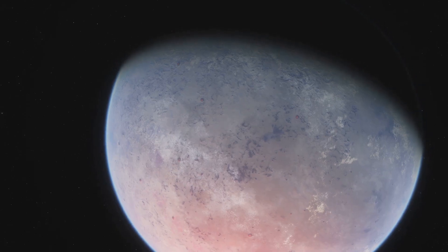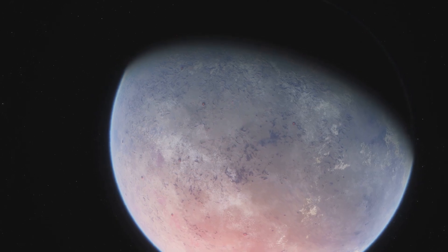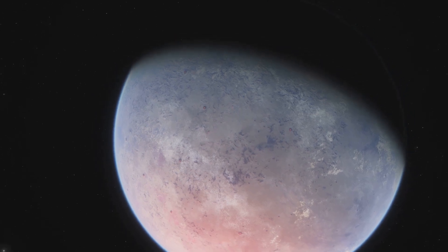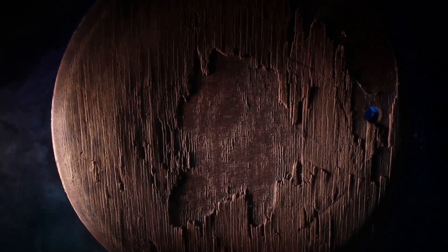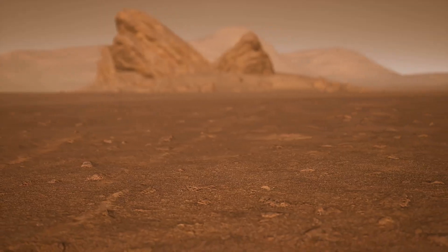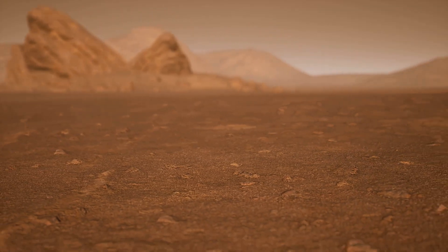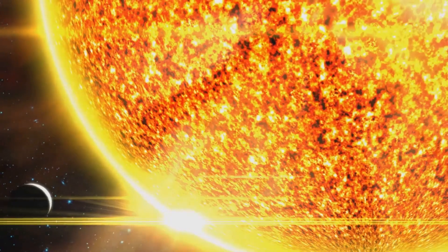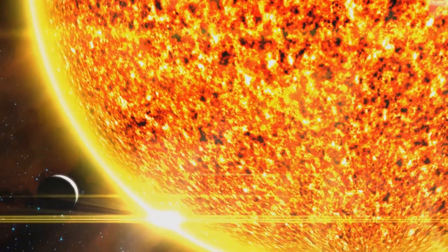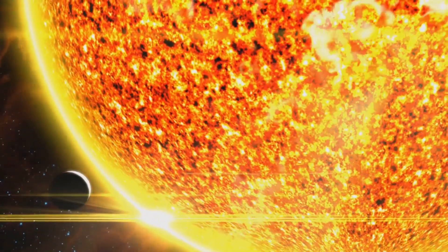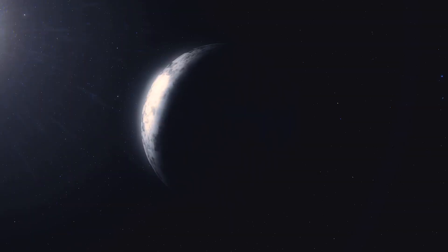Welcome fellow explorers to TOI 849b, the largest rocky planet we've ever discovered. Picture a world stripped bare, its surface blasted by the unrelenting heat of its star.